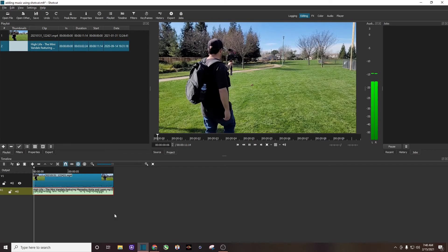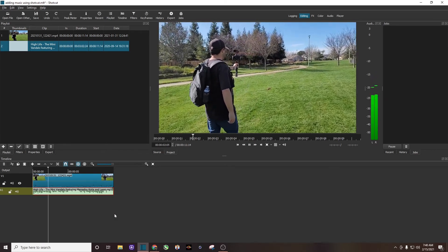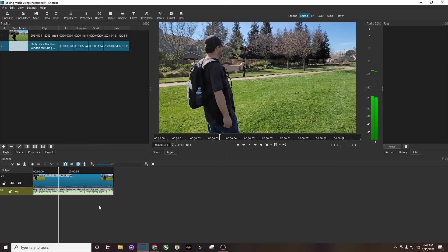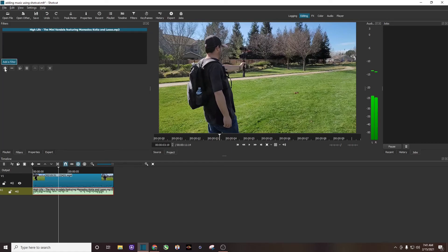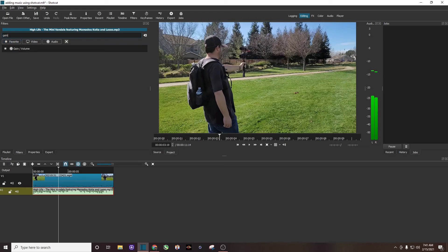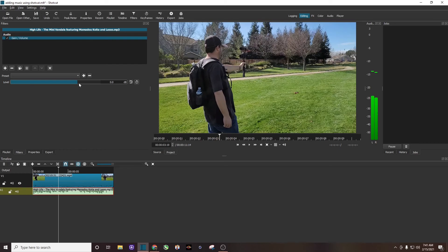So now you have music on your video, and if you want to you can adjust the volume of that music. Make sure that the audio track is highlighted. Click on filters, click on the plus button, and search gain volume — G-A-I-N. Click on that and you can either turn down the music by dragging the slider to the left, or if you want to turn it up you can go to the right.